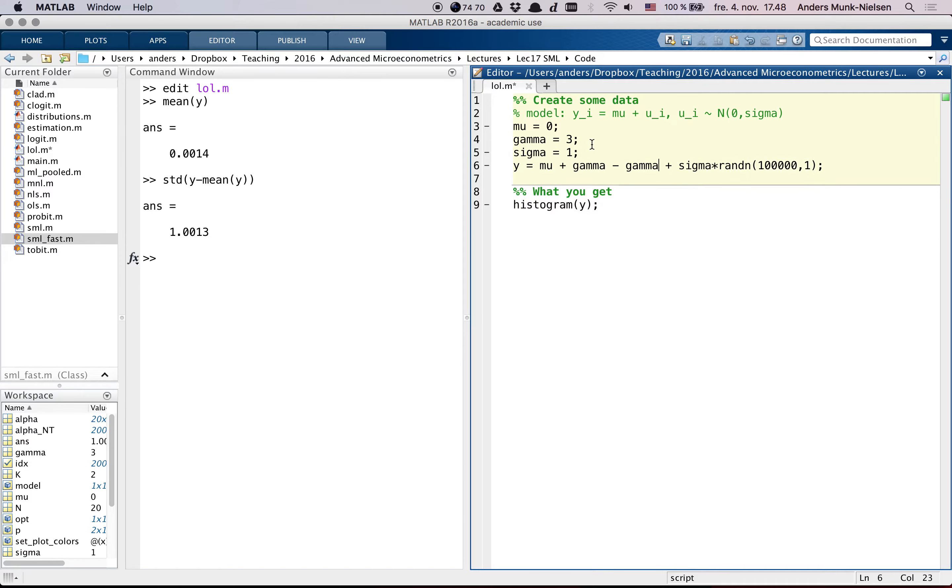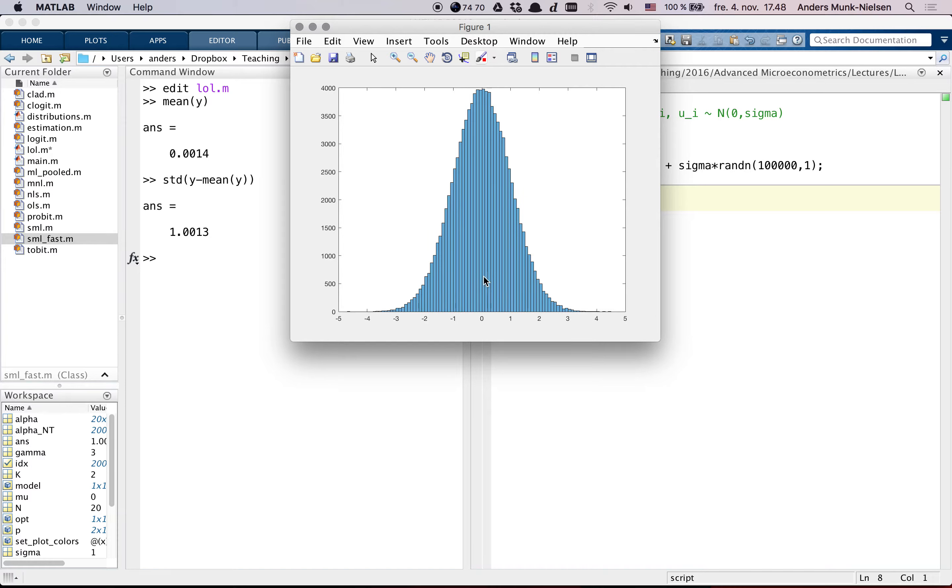This is the true data generating process. Gamma is equal to 3. And this is what you get. You get this histogram. And here, gamma is not identified.